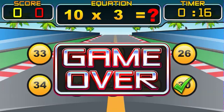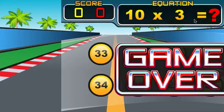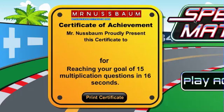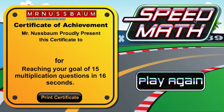It took me only 16 seconds to get 15 right. See if you can beat me. That's how you play Speed Math. And then print out your certificate.